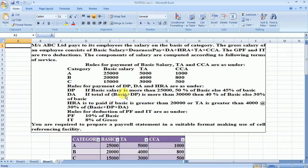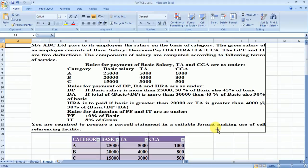Rules for DP, DA, and HRA are also given. We have various conditions for calculating the different components of gross. The rules for deduction are also given — there are two deductions: GPF and IT. You are required to prepare a payroll statement in a suitable format making use of the self-referencing facility. Whenever we prepare the payroll statement, it should be fully generalized.